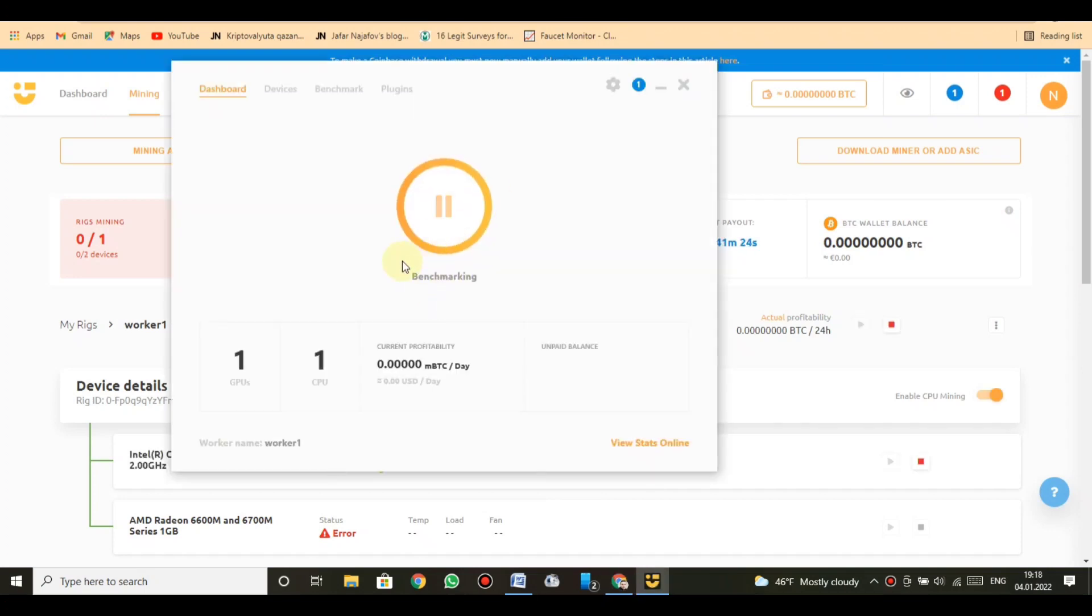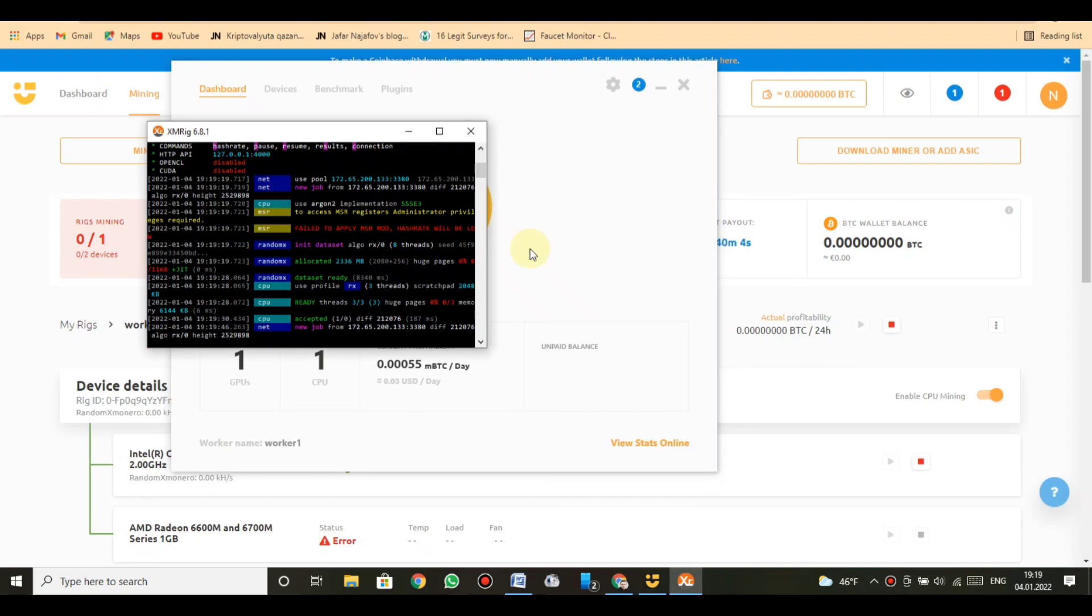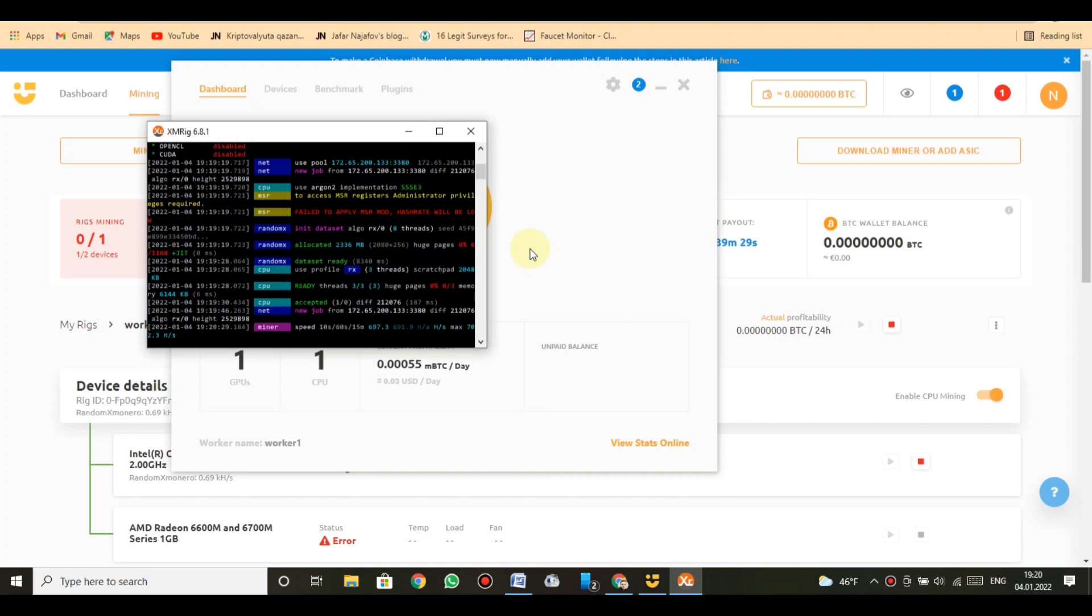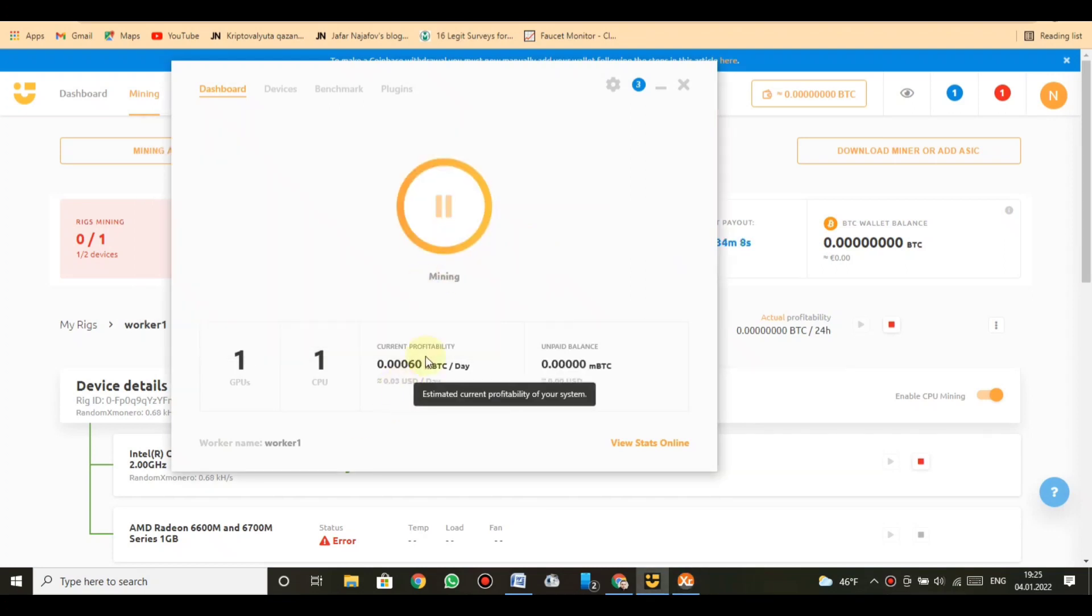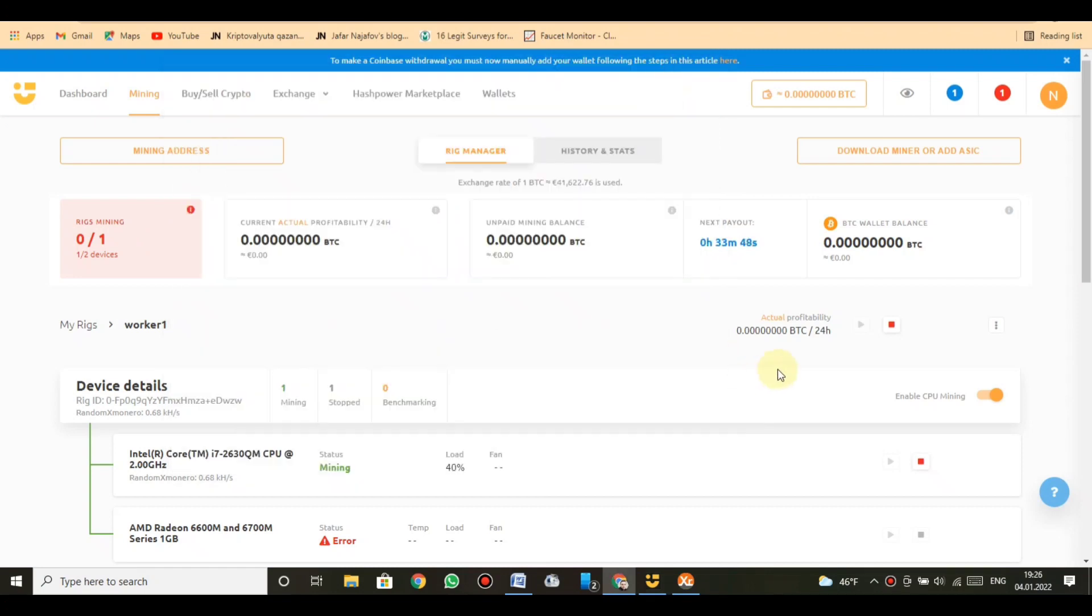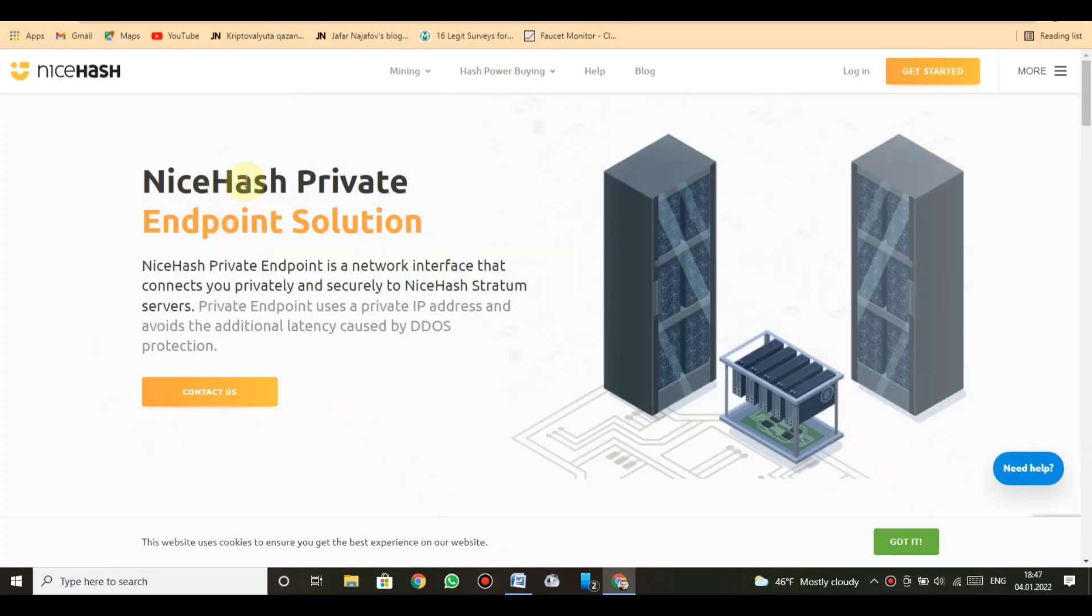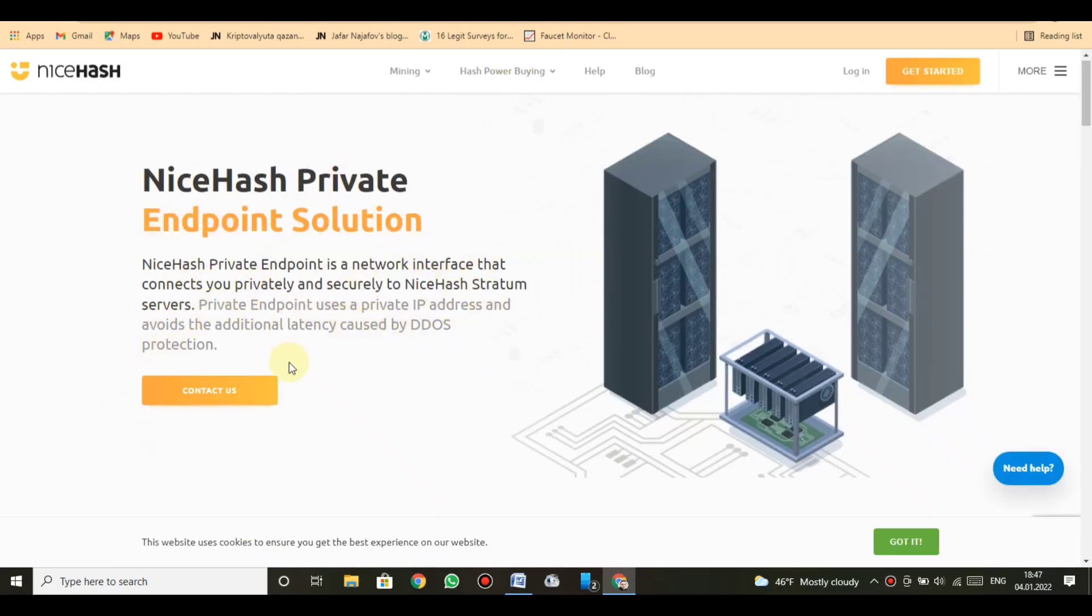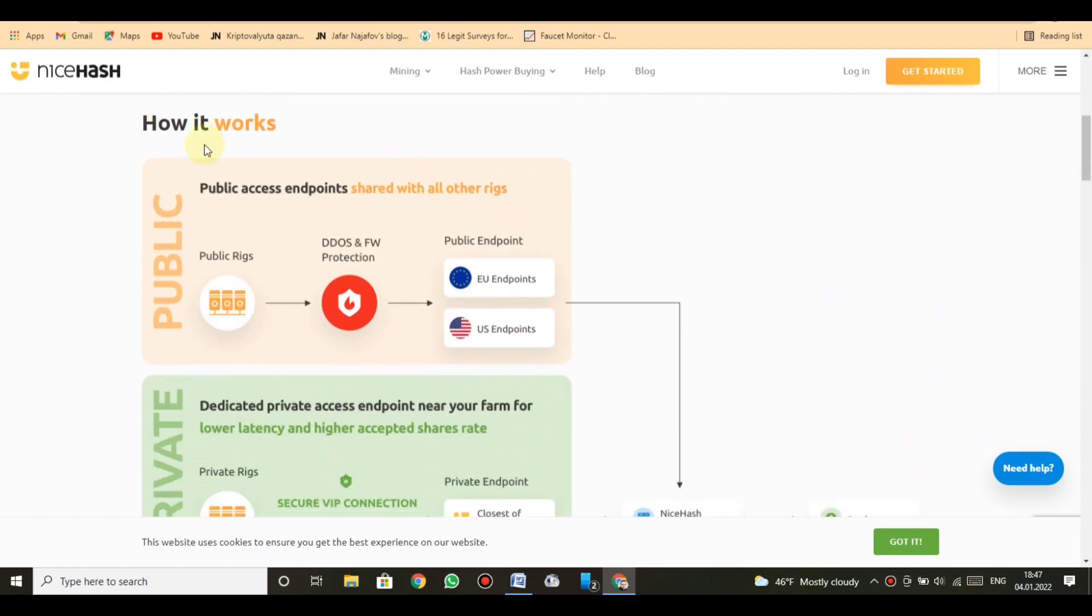We ensure that all services are always up to date for your maximum performance and profitability. We will set up your private endpoint in less than 24 hours after the payment is received. The service must be paid for in advance on a monthly basis. Payment for this service is available in Bitcoin or Euro.